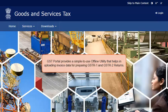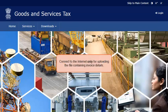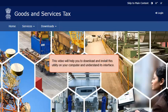GST Portal provides a simple-to-use offline utility that helps in uploading invoice data for preparing GSTR1 and GSTR2 returns. You need to connect to the Internet only for uploading the file containing invoice details generated from the offline utility to the GST Portal. This video will help you to download and install this utility on your computer and understand its interface.